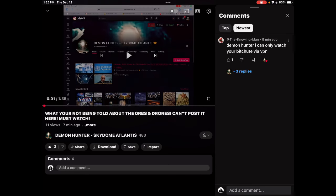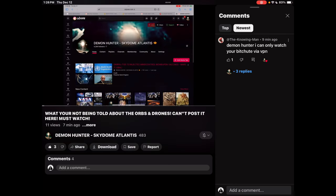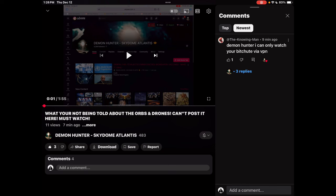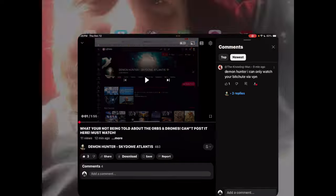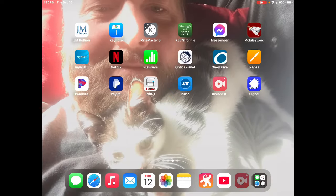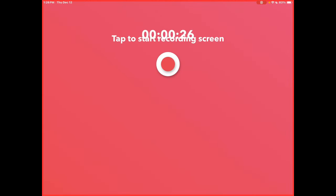I'll show you guys something - what you're not being told about the orbs and drones. You can't post this here on YouTube, but he just goes on to tell everybody to sub to his Odyssey account, not BitChute. I want you guys to see what happens when you try to sub.